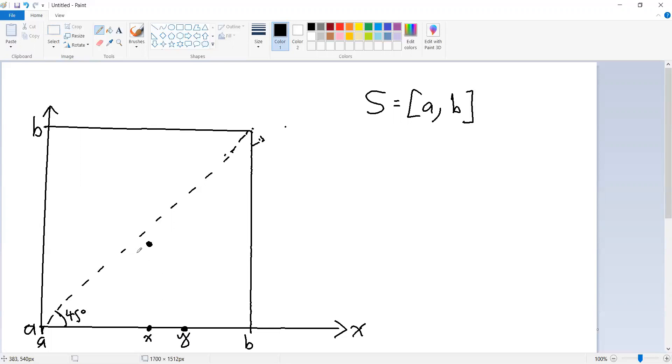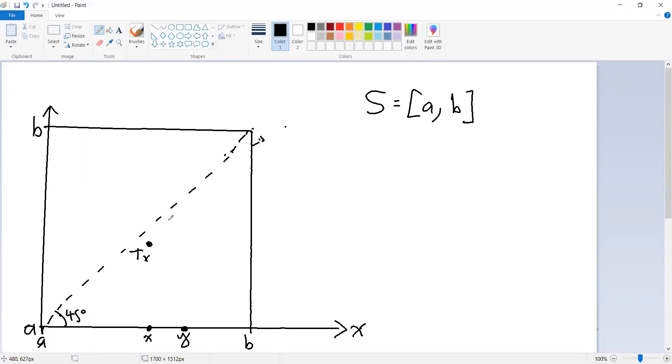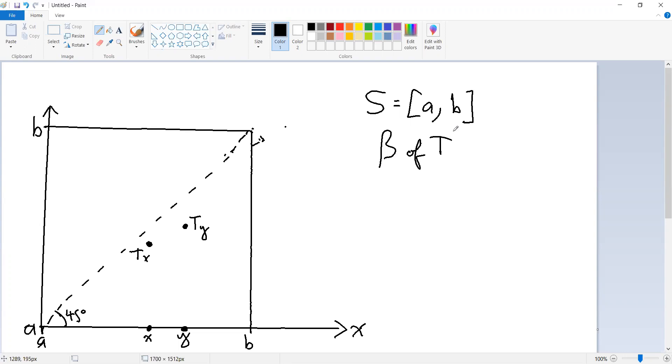t of y has to be somewhere above. Well, what we know is that it cannot be a greater distance above t of x than the difference between x and y. In other words, what does it mean? It's the same as saying that the slope of this function has to be strictly less than one. In fact, it has to be strictly less than whatever the modulus beta is of our contraction mapping t.